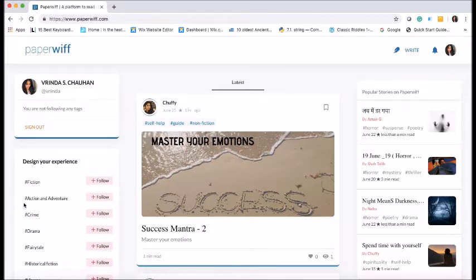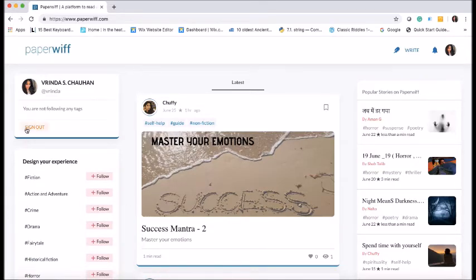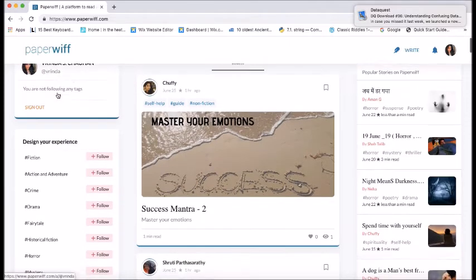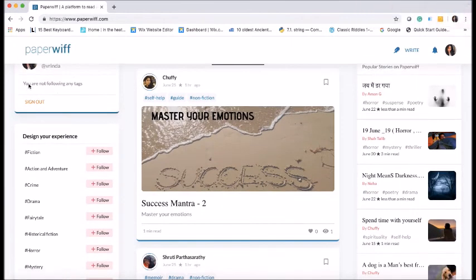I can sign out from here. And this box here gives my identity that I have been signed in as Vrinda S. Chauhan at Vrinda. And it says that I am not following any tags.